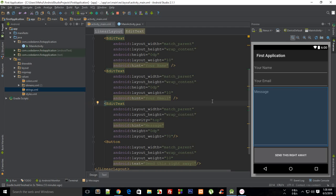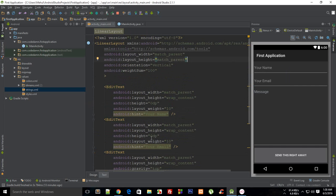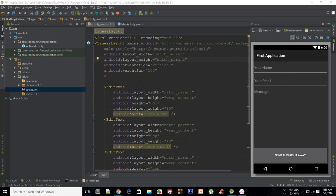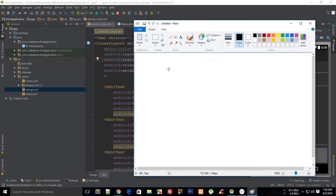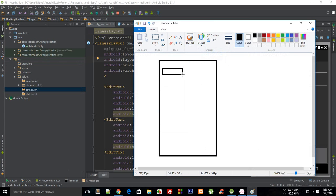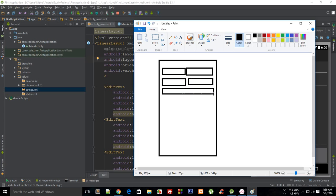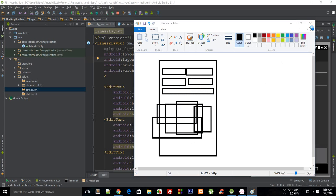Welcome to your 13th Android application tutorial. In this tutorial I'm going to build another layout, but this time I'm going to show you why Android RelativeLayout would be a good choice instead of LinearLayout. So let's say I want to build an application with a username field, a password field, and a sign-up button — you get the idea.